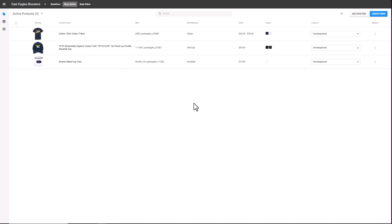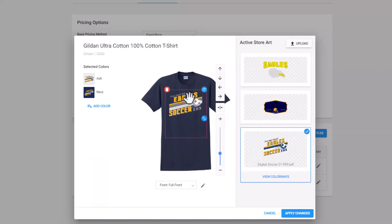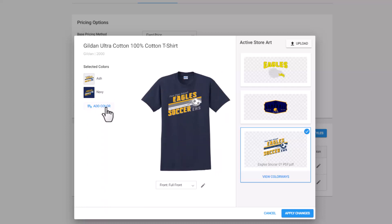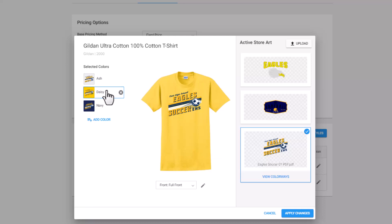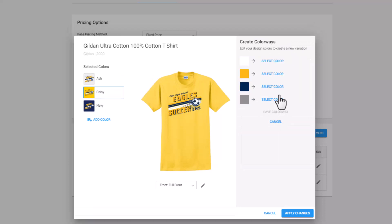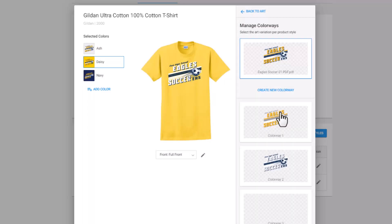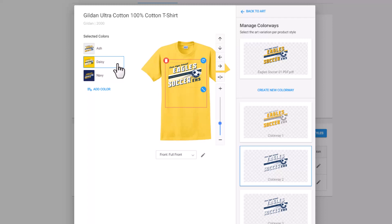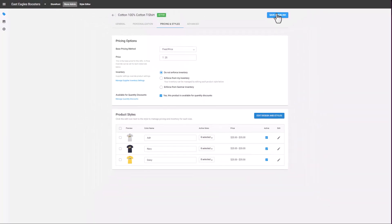To edit the graphics placement, adjust colorways, or add or delete colors to the product, I can select the Edit Products function. To edit the graphic and product colors, select Edit Designs and Styles, and you'll notice the graphic is placed on the same relative location as the original Central Boosters graphic. You may need to make some fine adjustments based on the proportions of the new graphic. I'm going to add an additional color — I'm going to select Add Color, select Daisy, and click Done. This colorway isn't working on the daisy colored shirt, so I'm going to adjust the colorway. I'll go to View Colorways and create a new colorway, taking all of the gold in the design and reassigning it to white. I'll click Done, Save Colorway, and make sure the correct colorway is assigned to each color within the shirt. I'm then going to Apply Changes. When I'm done editing, I'm going to select Save and Publish.